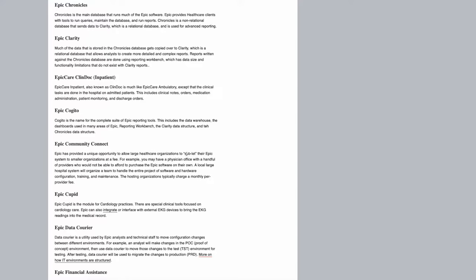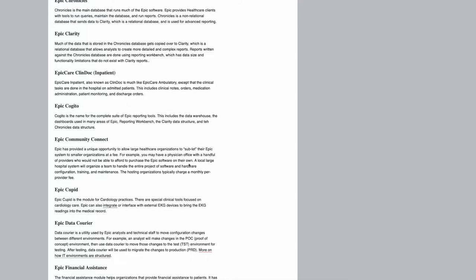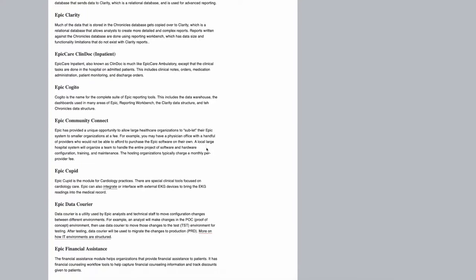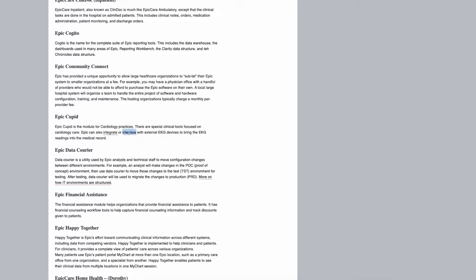Epic Community Connect allows for a large health organization to sublet, in quotation marks, the Epic system to smaller organizations. So let's say a big organization acquires a smaller one, and in the meantime they don't want to fully integrate with their own Epic system. They can just pay for this Epic Community Connect and they'll have access to Epic as well, though it wouldn't be the full access. Epic Cupid is for cardiology, as I mentioned. It integrates or interfaces with external EKG devices to bring the EKG reading to the medical record. There's many other things that it can interface to using HL7 or DICOM messages for imaging in this case.